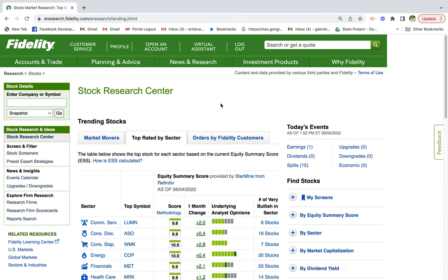Hey guys, thanks for tuning in. In today's video we're going to go over how to invest in dividend-paying stocks, and we're going to be using the Fidelity platform. So if you have a Fidelity investment brokerage account or a Fidelity Roth IRA account, you'll be able to utilize this platform. The reason I like this platform is because Fidelity offers really great research tools.